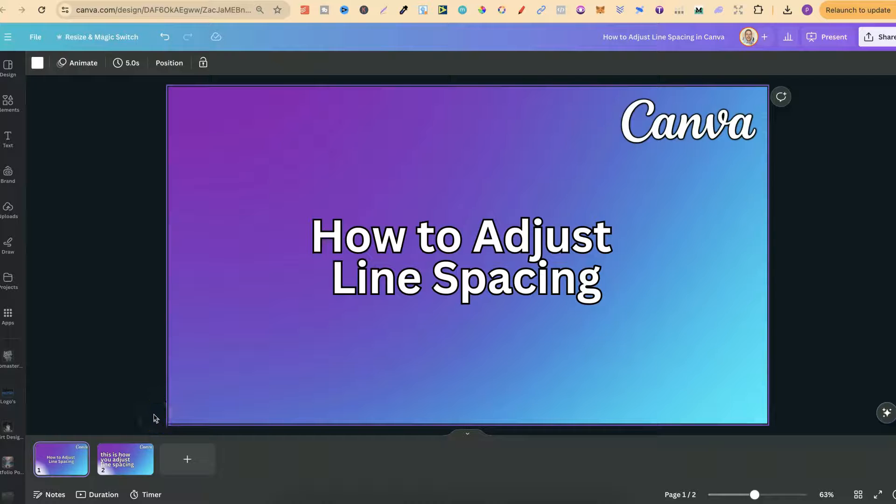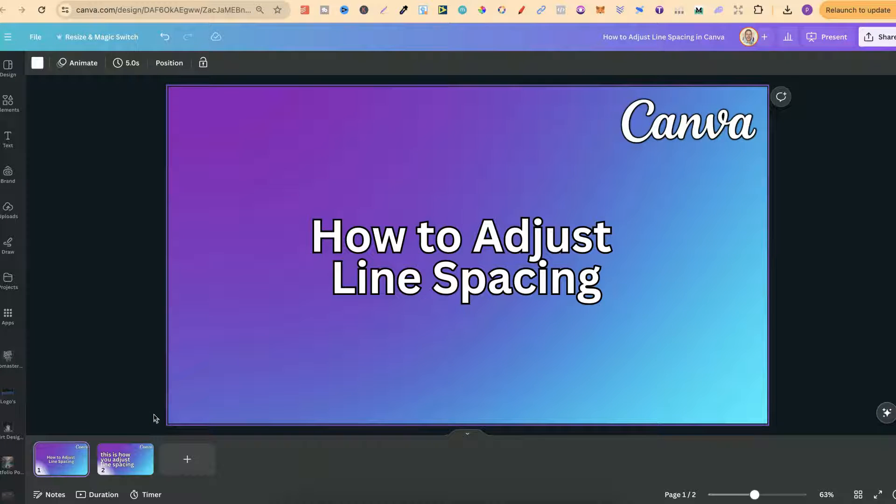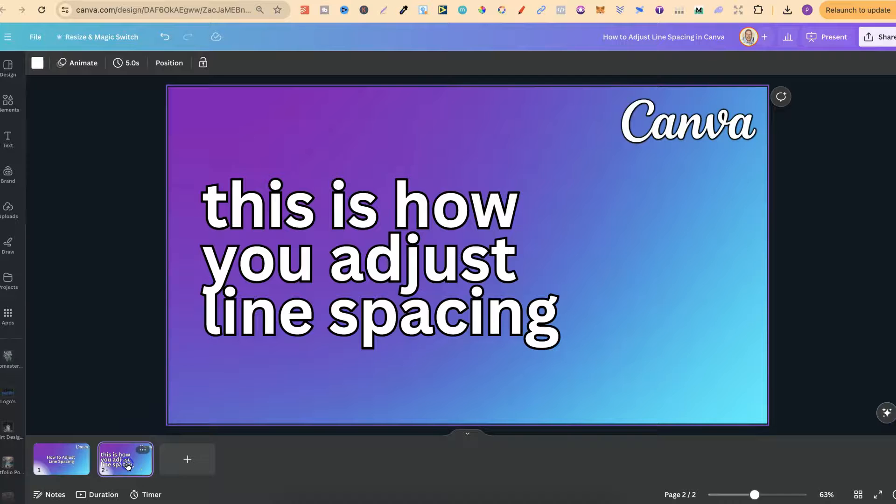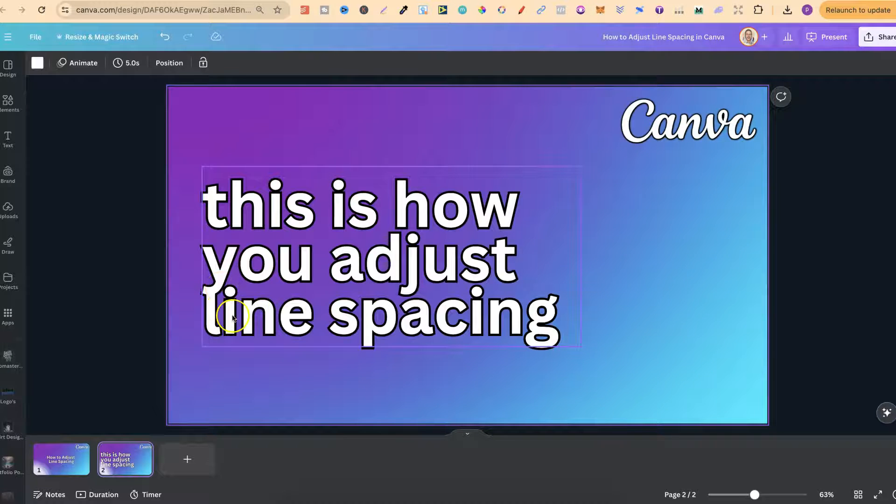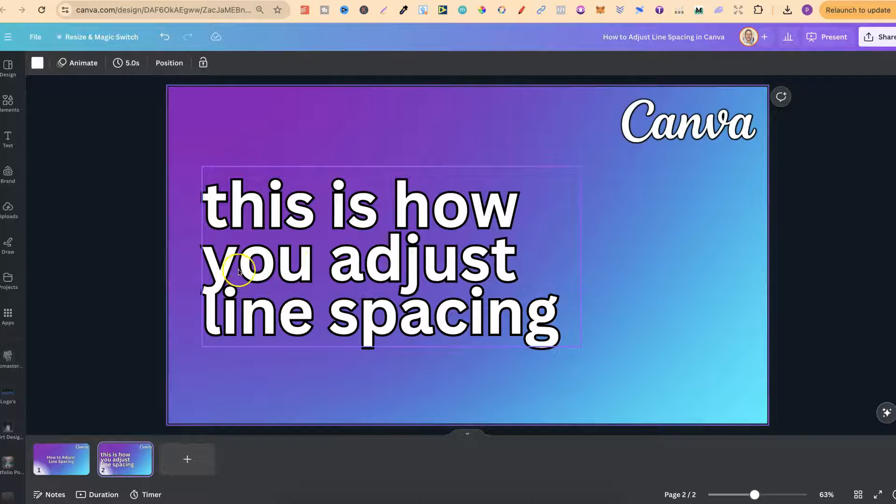In this tutorial I'm going to show you how to adjust line spacing here in Canva. So I have this text just here and as we can see the lines are a little bit close because this part is overlapping on this part.